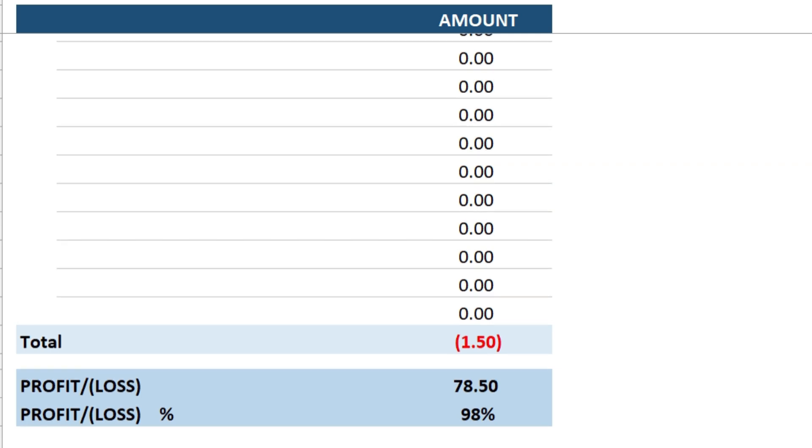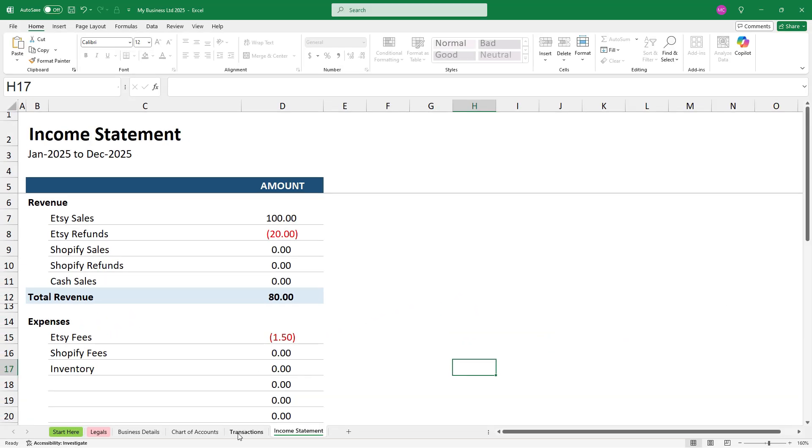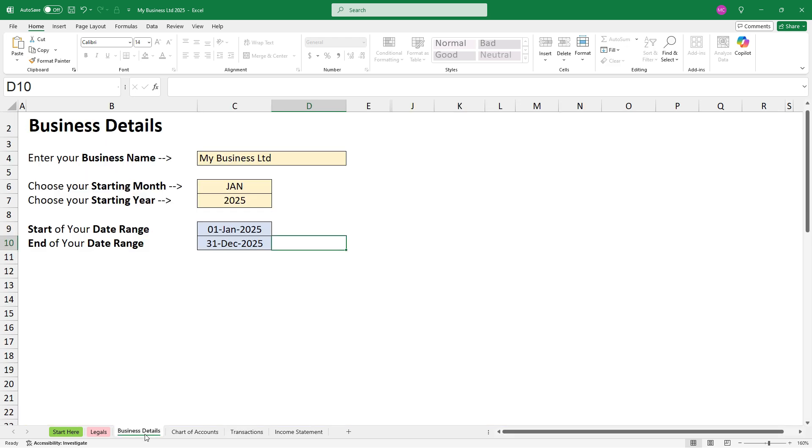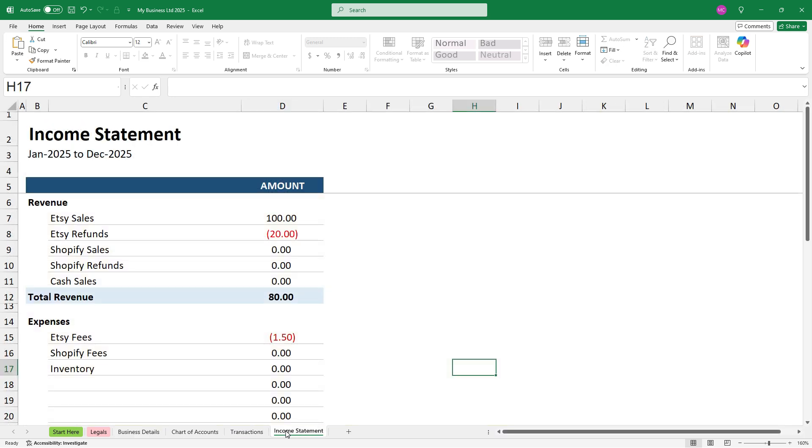Okay, so that's basically how it works. So you can go ahead and enter your transactions one by one for your business within that date range. And once you have all of your transactions in there, you can check out whether you're making a profit or a loss over on the income statement.